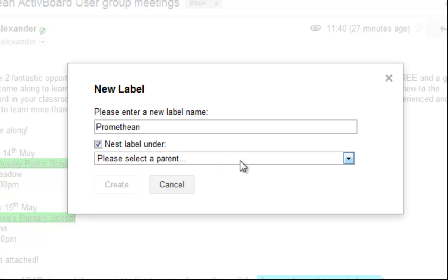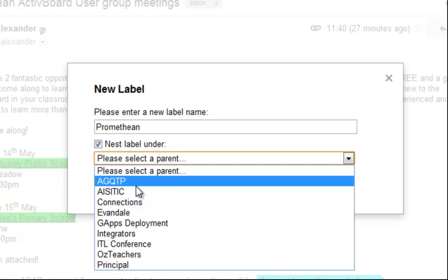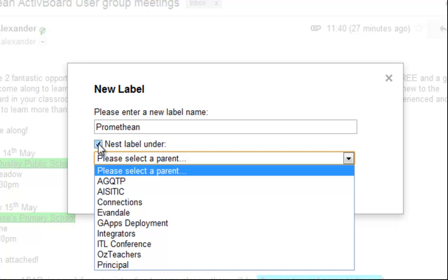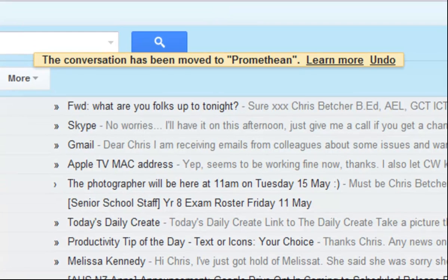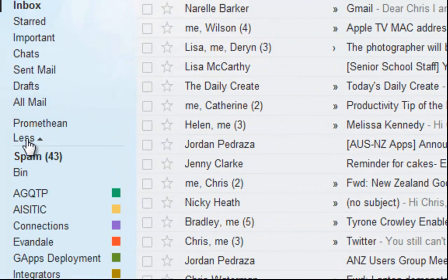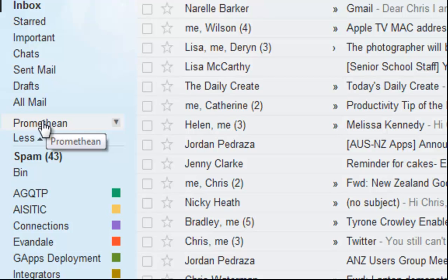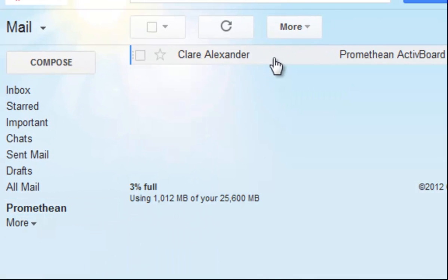If I wanted to create a folder within a folder, I could tick the box that says 'Nest label under' and select the folder to put it under — so you can put folders inside folders, or technically labels inside labels. I don't want to do that, so I'll turn that off. I'm just creating a label called Promethean. I click 'Create' and now it appears in my folder list. If I click on it, there's the message from Claire that I just put in there.